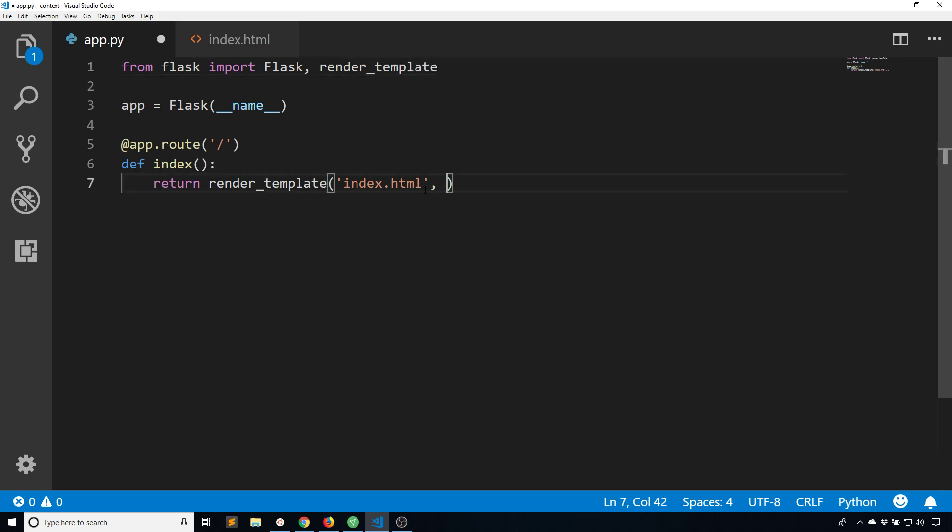So this is the normal way of passing values to a template. I would do something here like something equals value, and then I'd have access to something inside of the template.